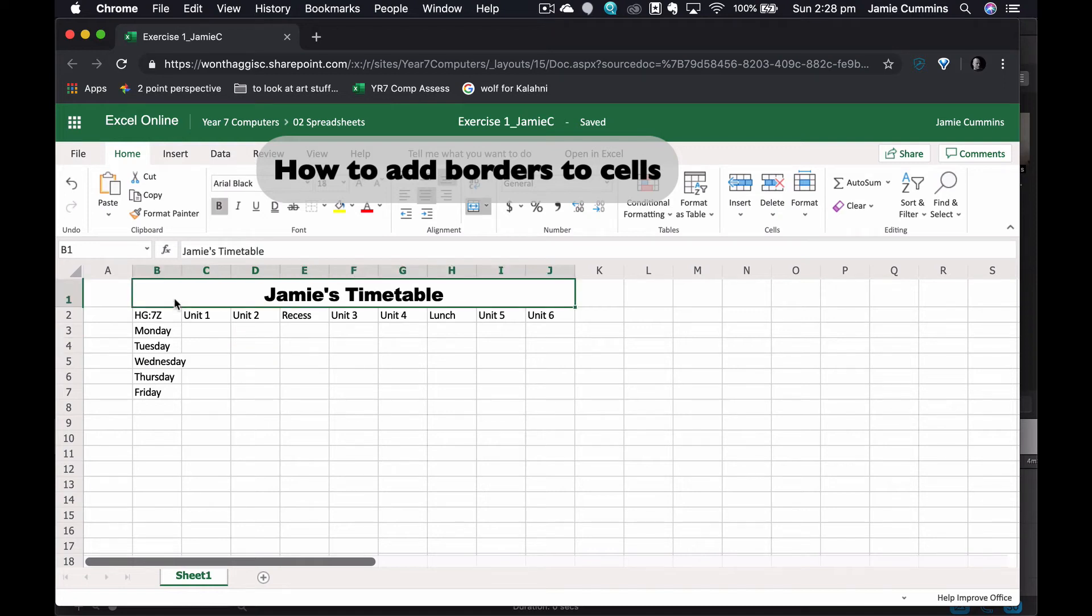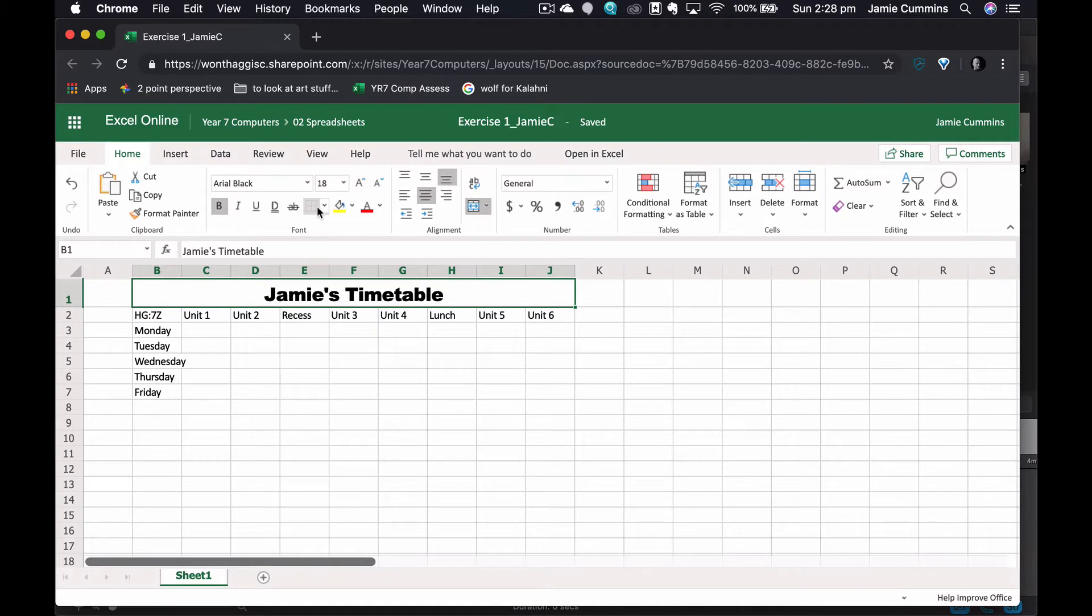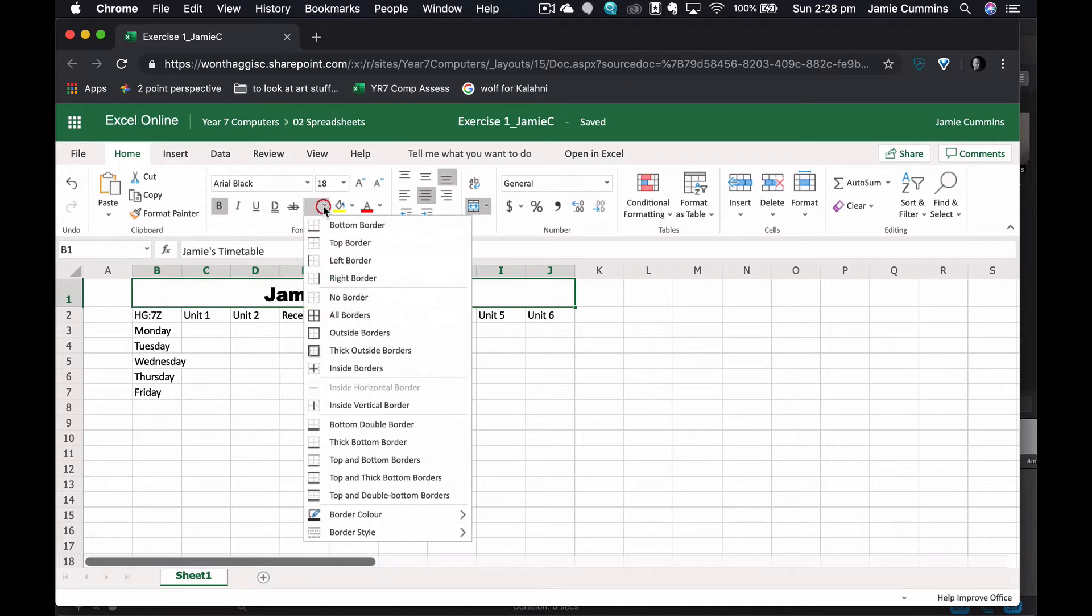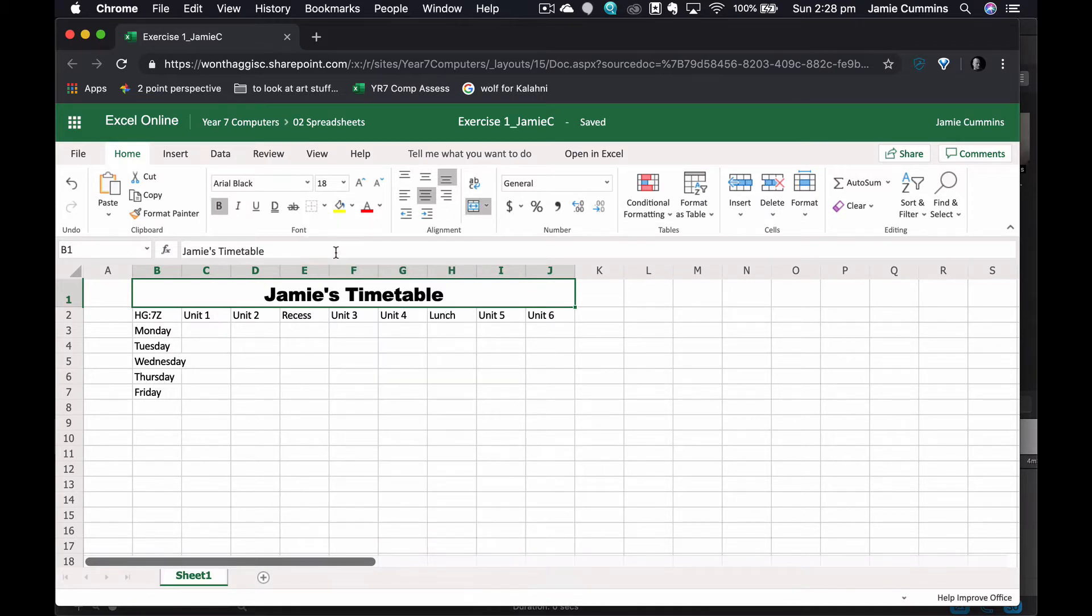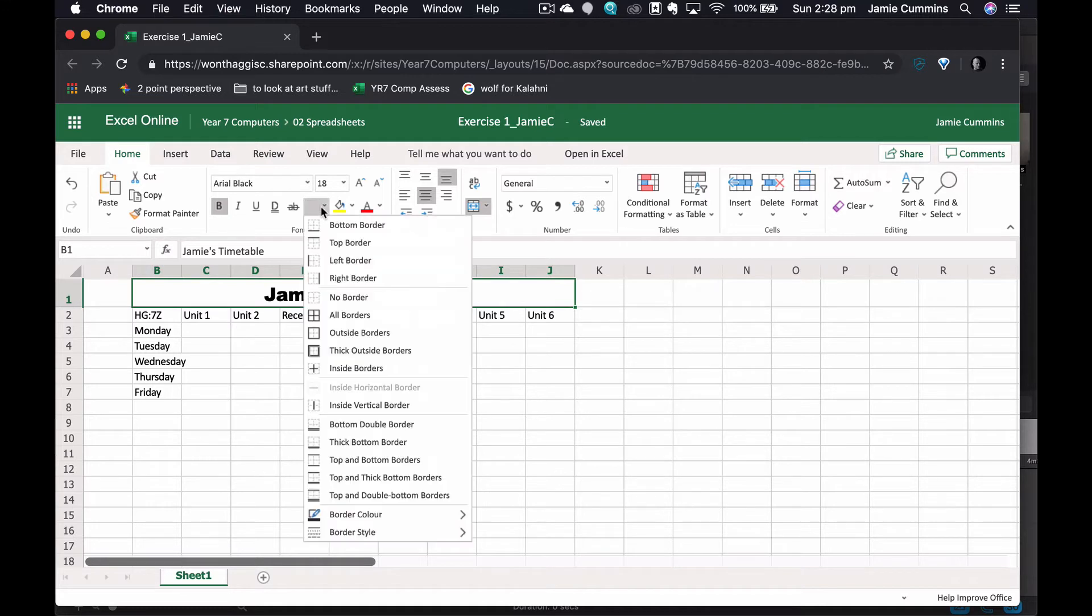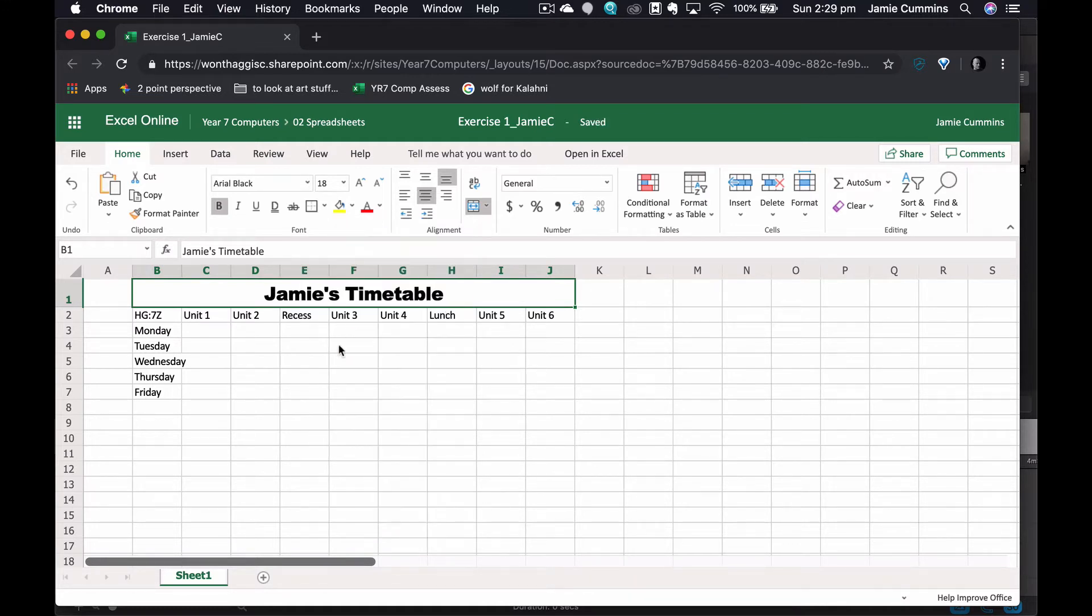G'day folks, we're going to insert a border. I'm going to click on the border dropdown menu. In this case, I'm going to select the border style that I want. I would like it to be a thick line and I'm going to go to outside border.